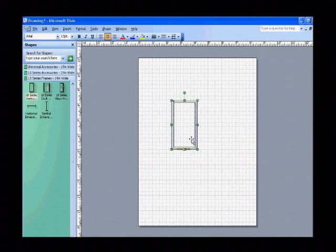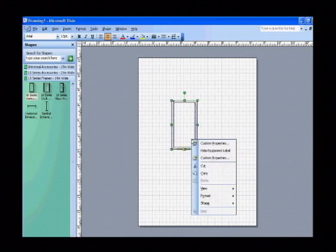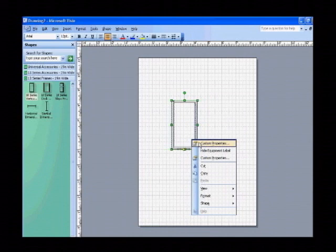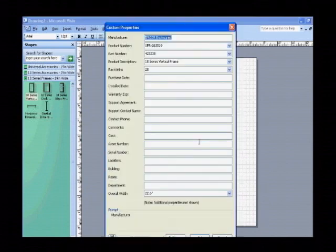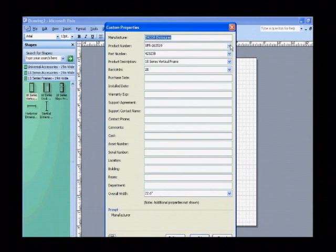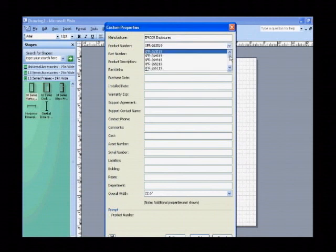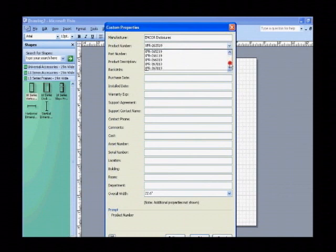Because these are smart shapes, right-clicking on these shapes provides the ability to change the height of the shapes. In this case, click on Custom Properties. And under the Product Number drop-down, we have a number of choices to choose from.